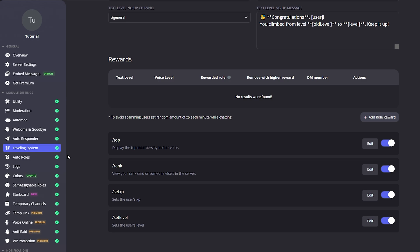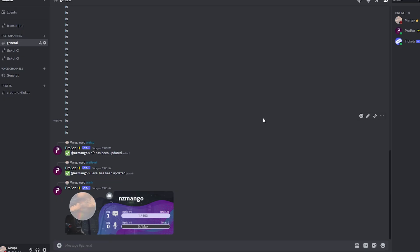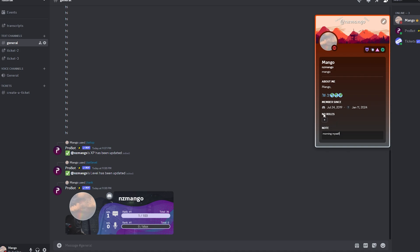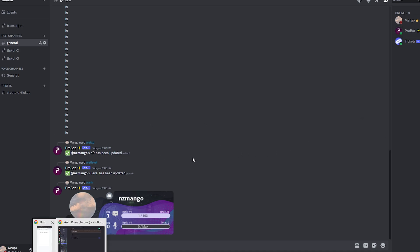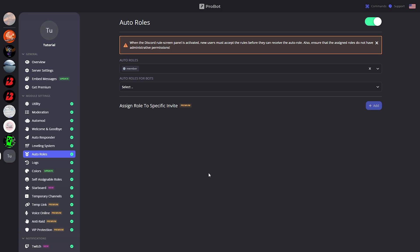Going back to ProBot, let's move on to Auto Roles. Auto Roles is an automatic role distributor for anyone who joins your server — so if I join a server, I'll automatically get the role I've set on the dashboard. I've selected 'Member' for my auto role, let's go ahead and click Save Changes. Now this will automatically give the Member role to anyone who joins my server.